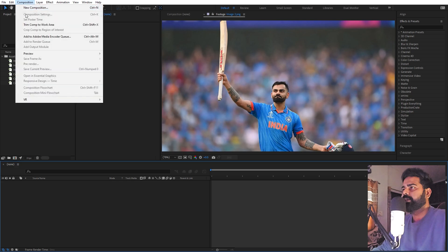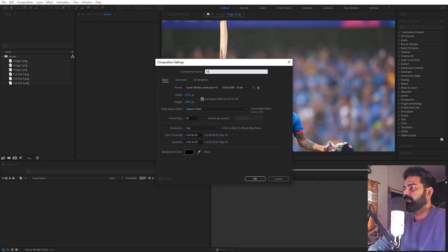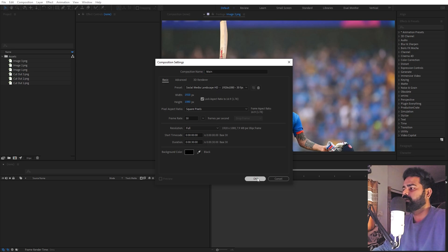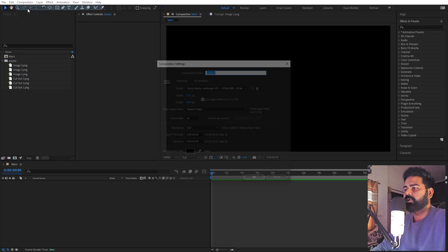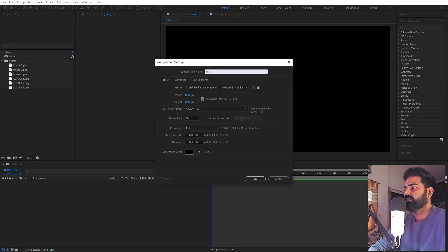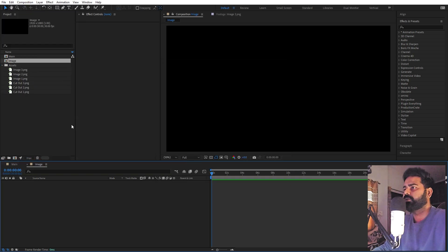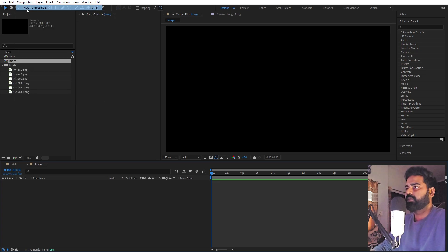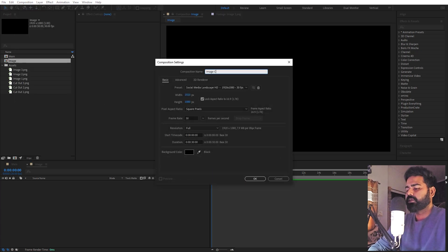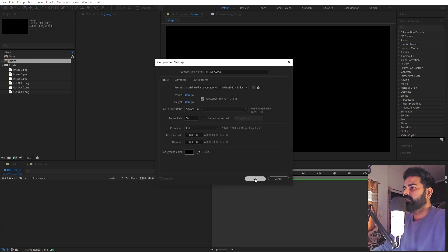First we will begin by creating a new composition. Let's call this one 'main' — width and height will be 1920x1080, frame rate 30fps, duration whatever you want. Just click OK. Now we are going to create another composition for our image — let's call this one 'image'. Let's create one more for the image cutout and call it 'image cutout'. Just click OK.